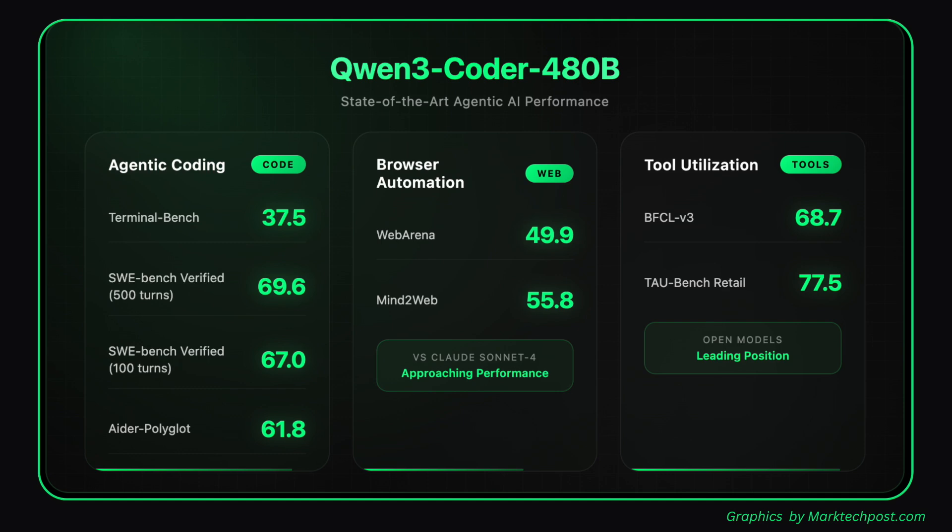In benchmark evaluations, Qwen3 Coder 480B A35B Instruct consistently outperforms other open models and rivals proprietary solutions. For agentic coding, it scores 37.5 on Terminal Bench and achieves exceptional results on SWE Bench Verified, with 69.6 for 500 turns and 67.0 for 100 turns with open hands.